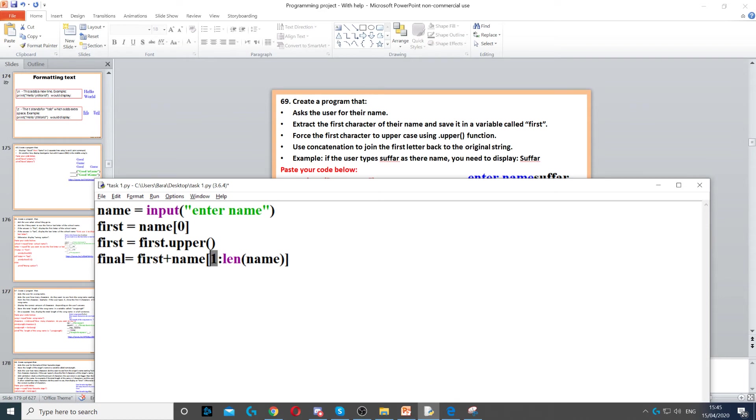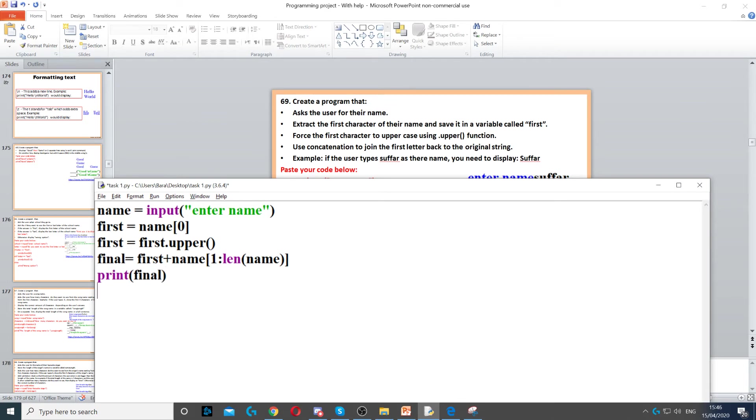So the length of the name is how many characters it has. If I run, we also need to print it as well. So print final, you just need to print it on the screen.